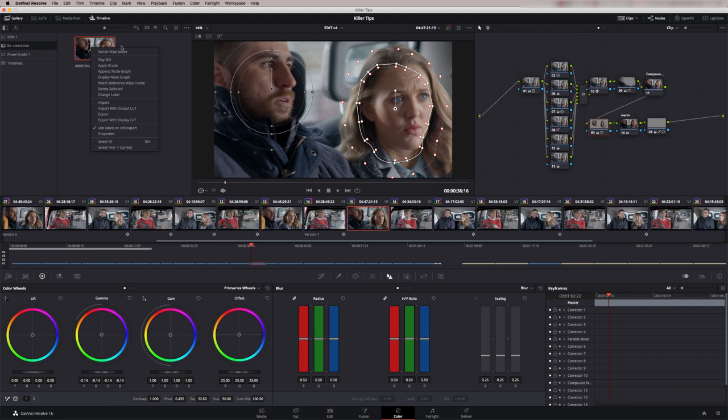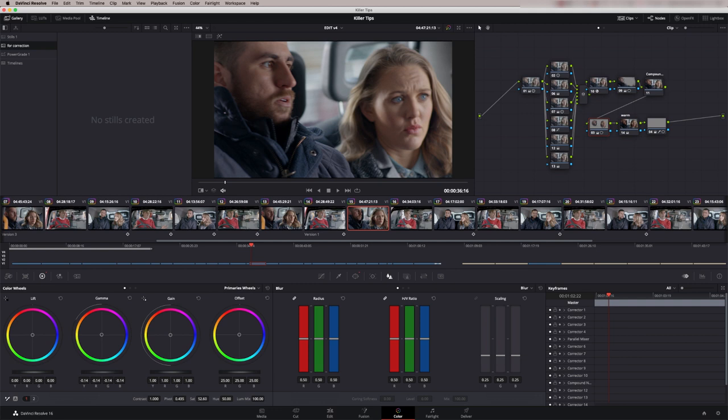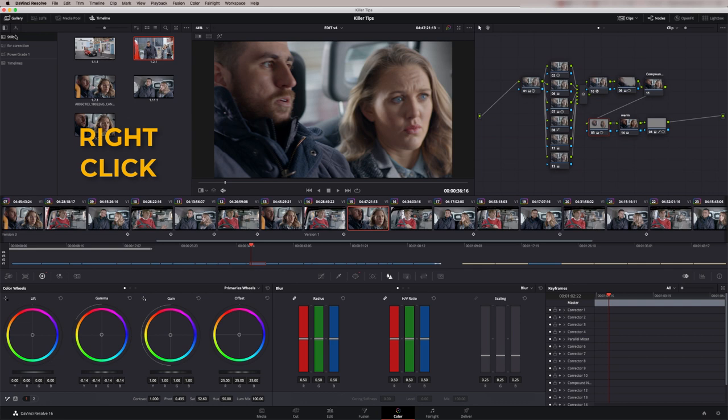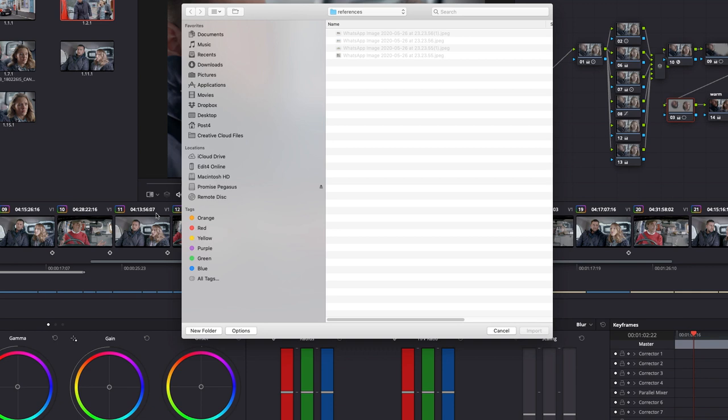So finally let's talk about reference stills. When you're starting a grade you may have a reference point that you want to work to. That could be an image from the internet, it might be a JPEG that your client sent to you. To import that if you right hand click in the gray area and you just say import and then you want to look at the reference.